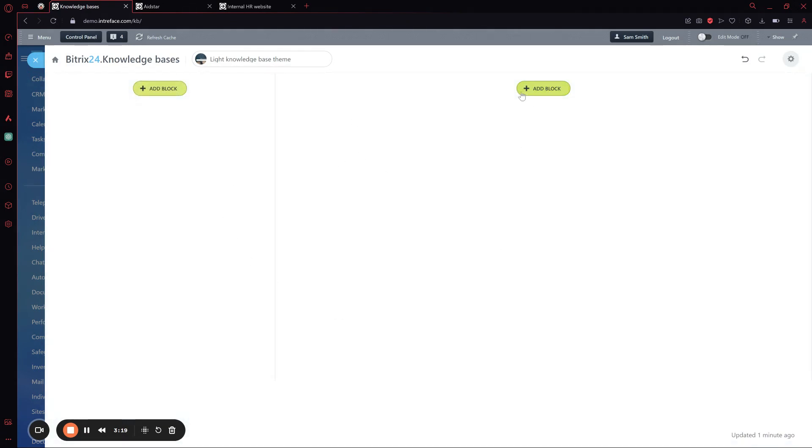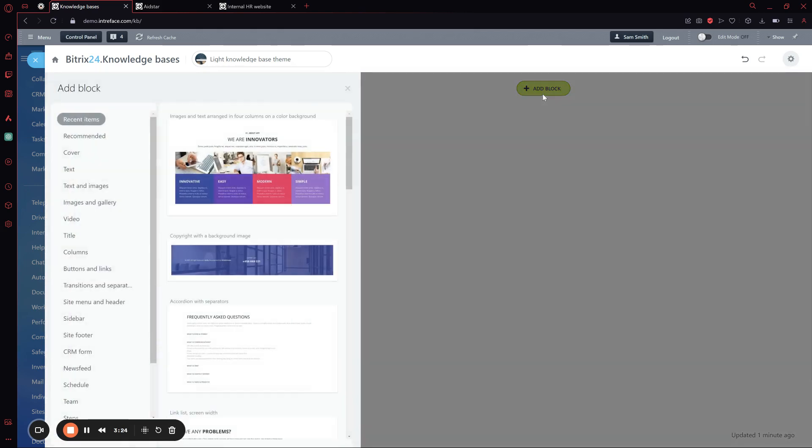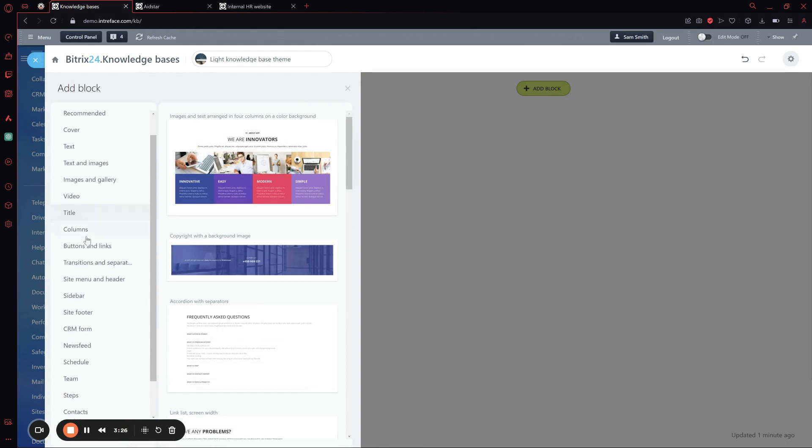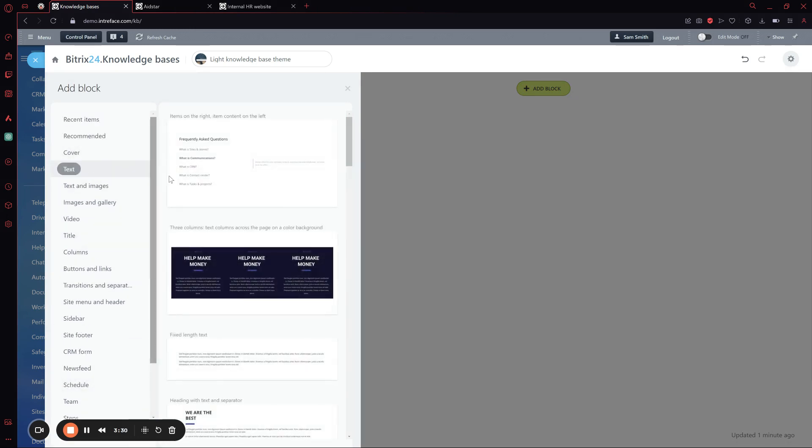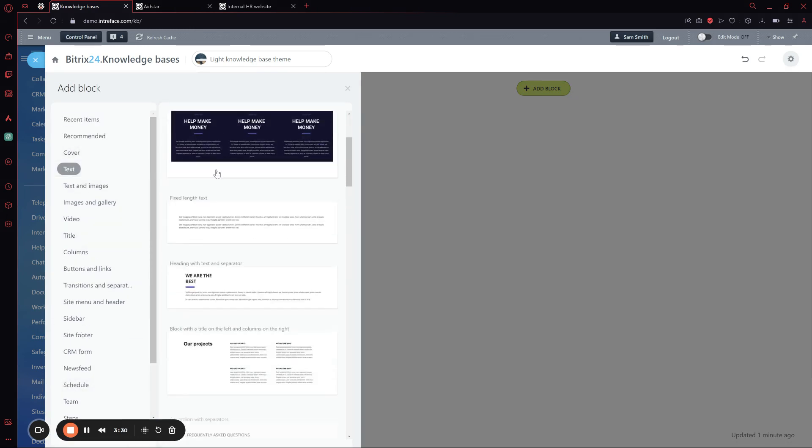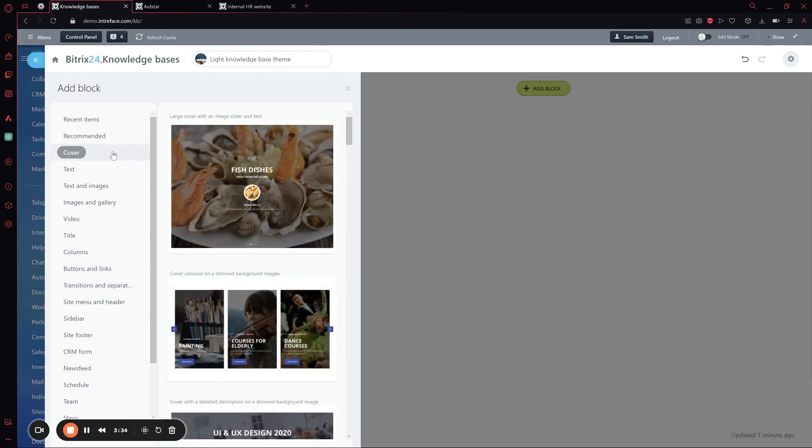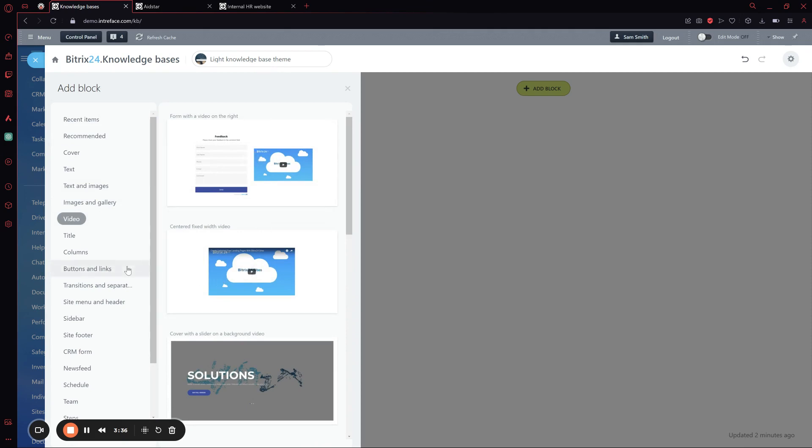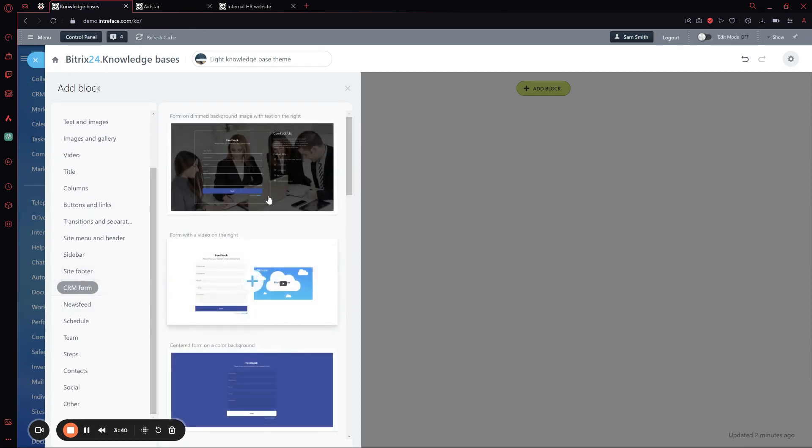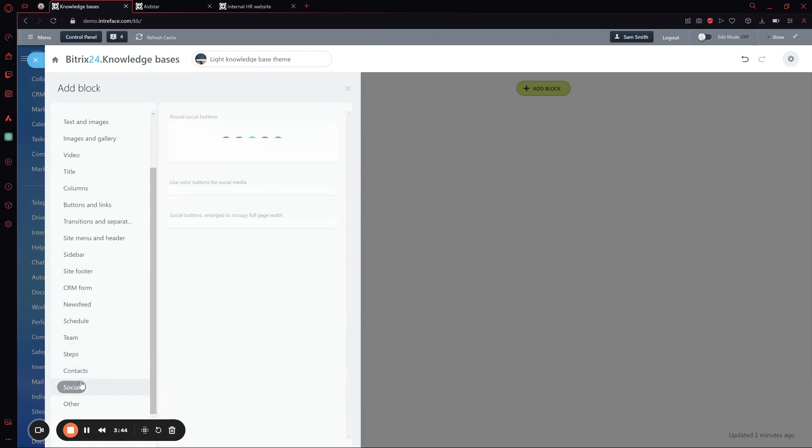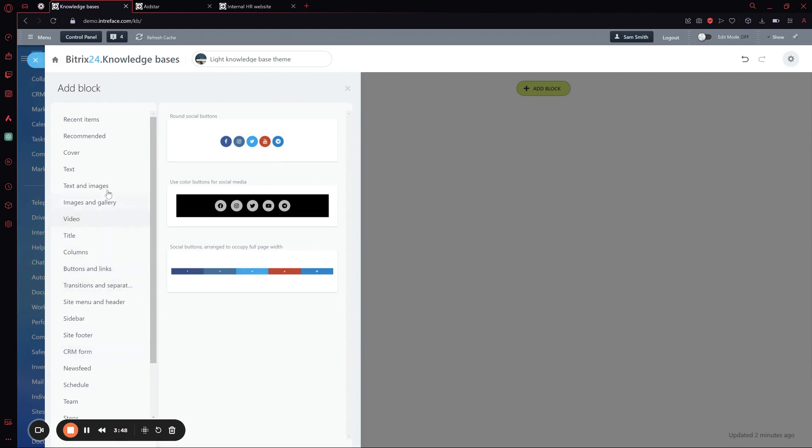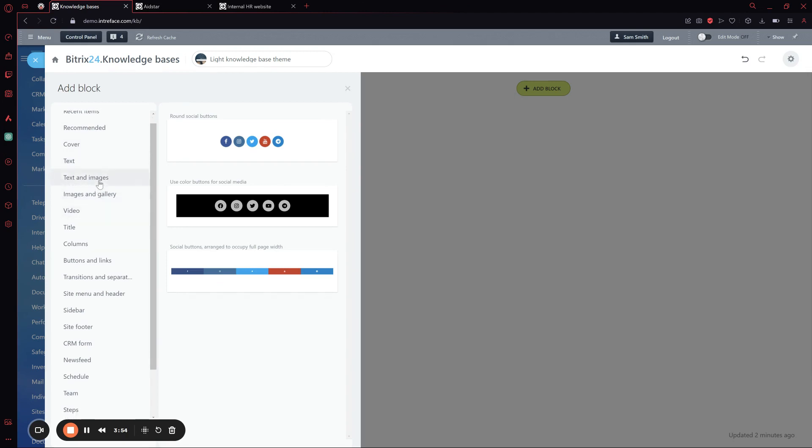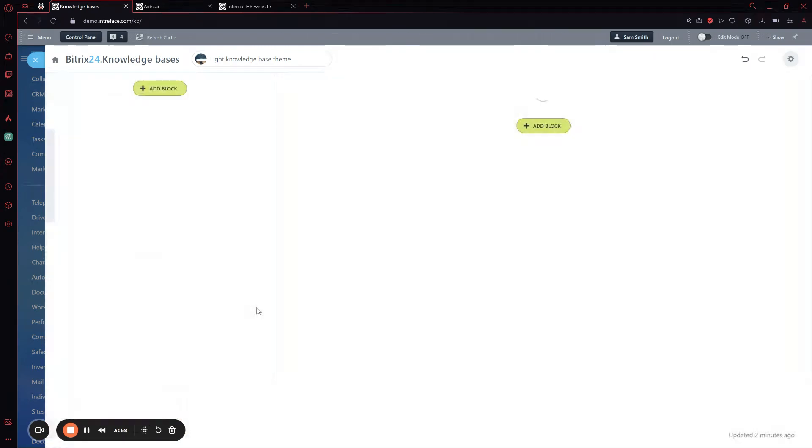So here we have our empty template. If we want to add a block, we have many blocks to choose from. We can add text in different options, covers, videos with text, and even forms from the CRM. We can add social bars. It's very versatile and really depends on what you need to do. Let's start simple with something like text and images. It's as simple as clicking plus.